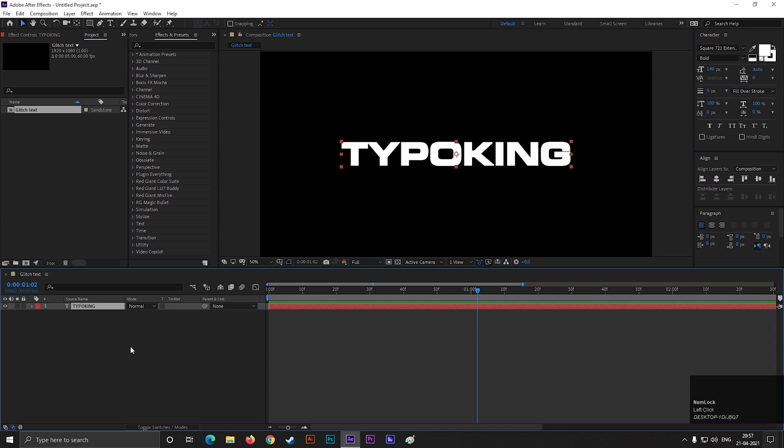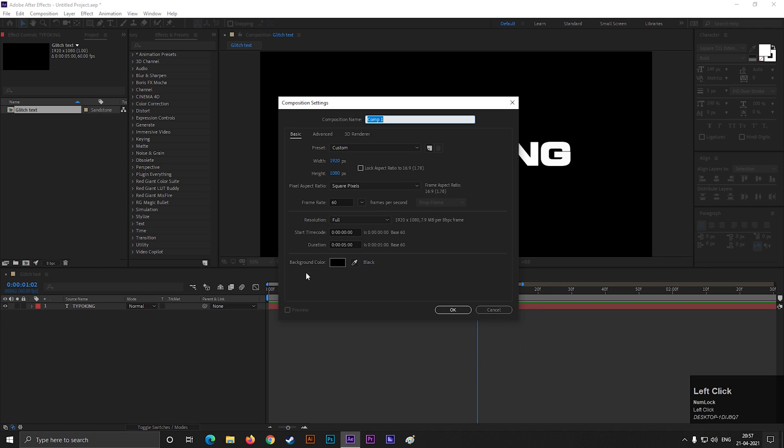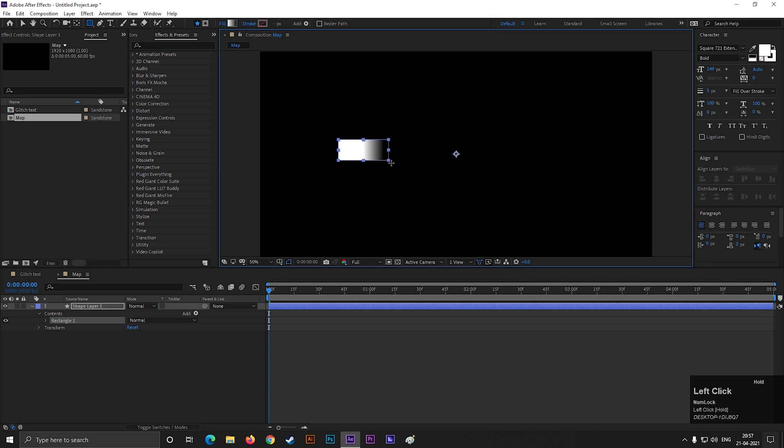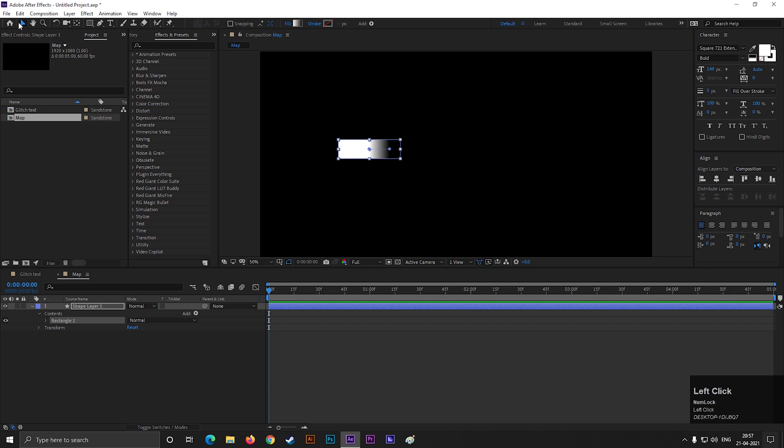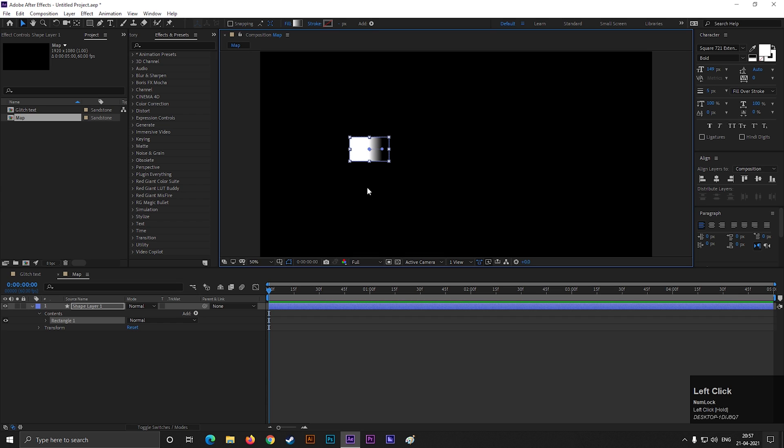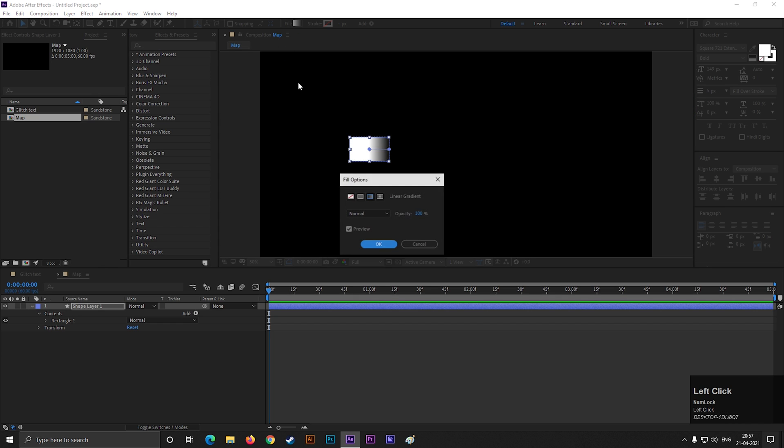Alright, let's see the next part. Let's create a new composition with the same settings. Let's name it map. Now create a shape like this. Also make sure it is fill with black and white gradient colors. Just like this.